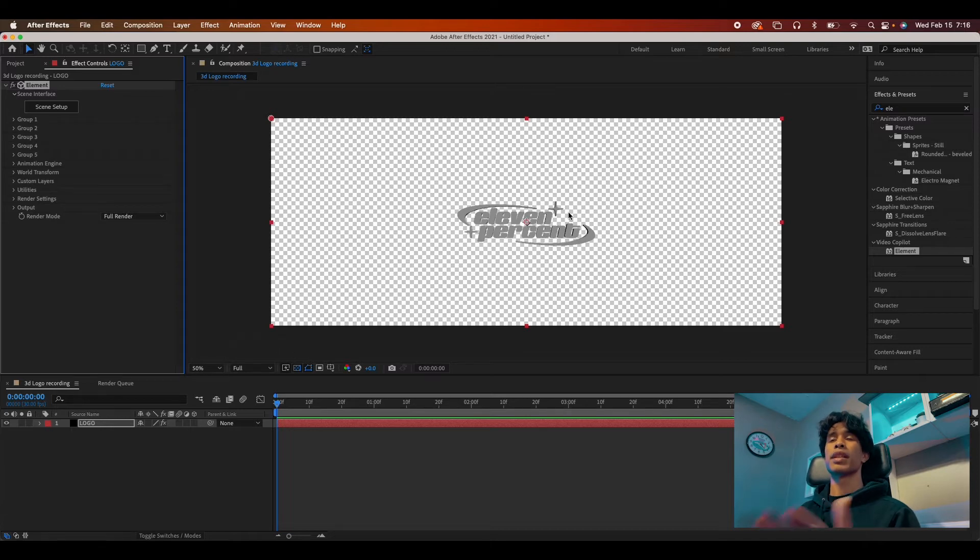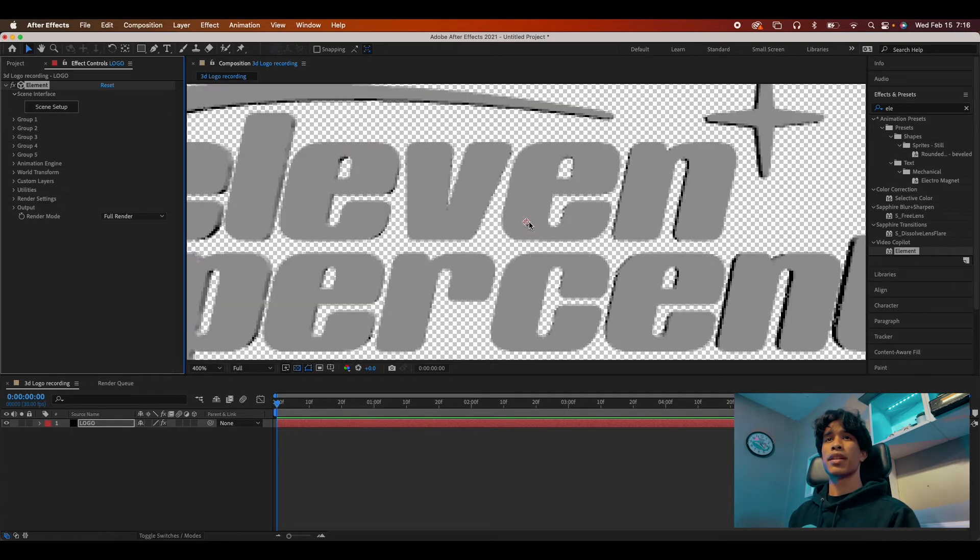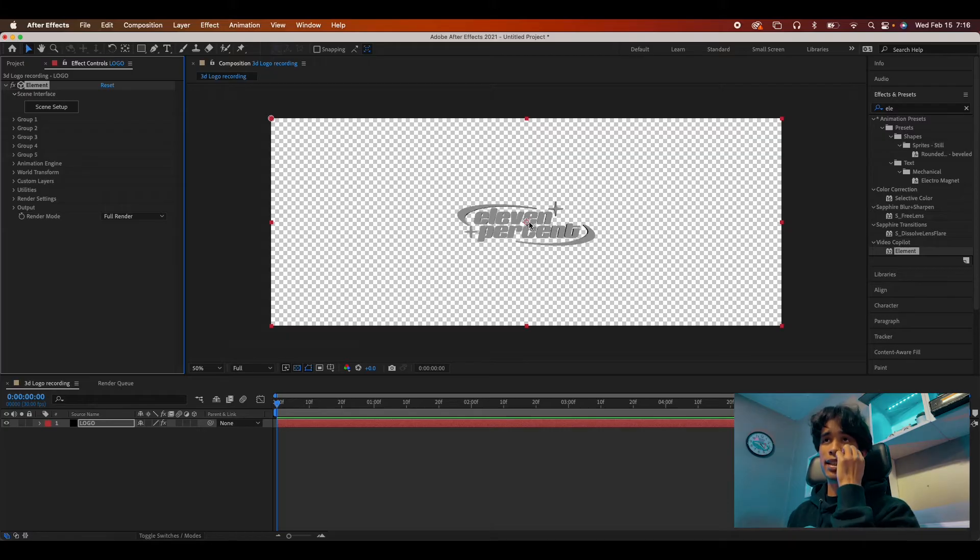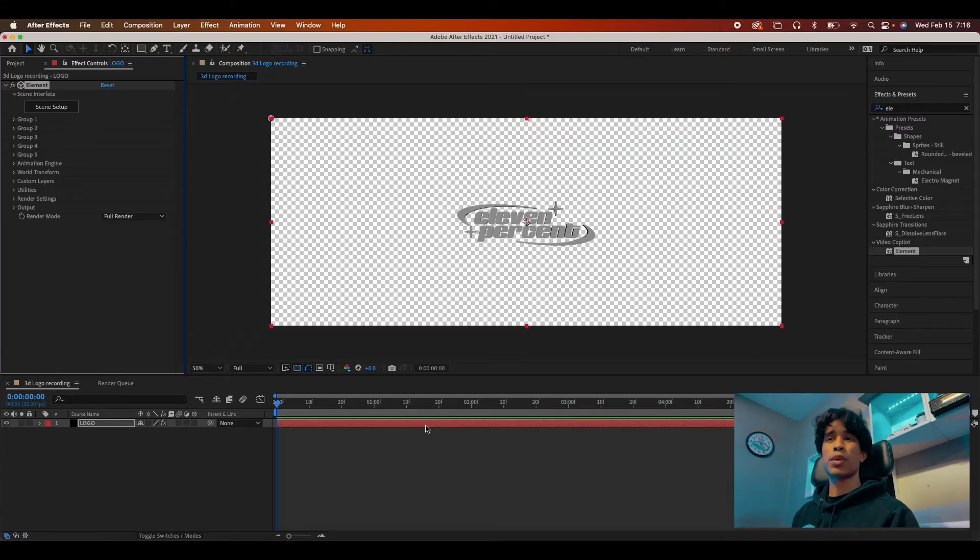And you're going to see, boom, it appears right here in our main composition. It is a bit small, so we're going to go ahead and scale that back up in scene setup.